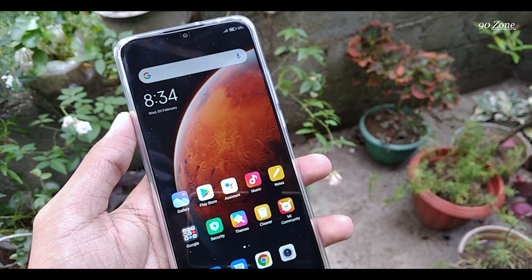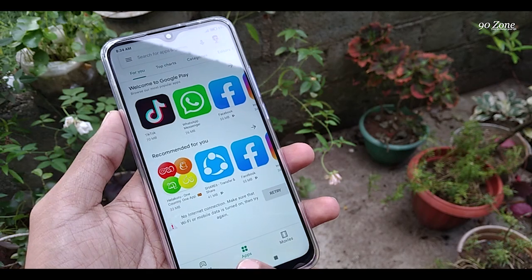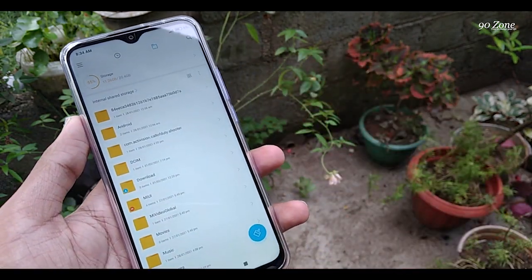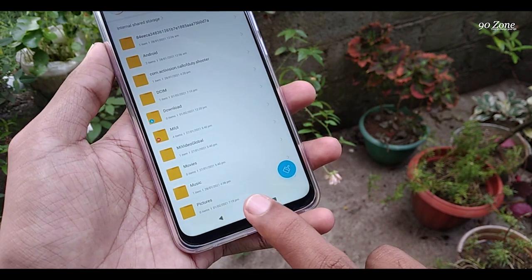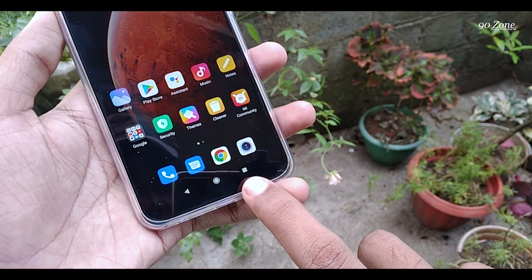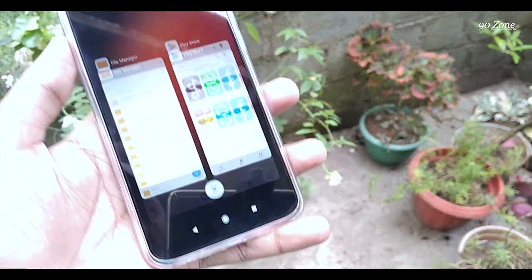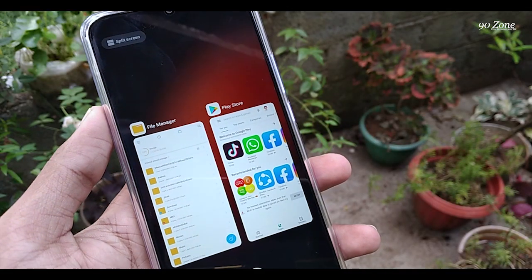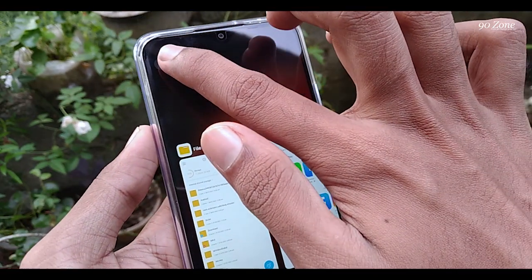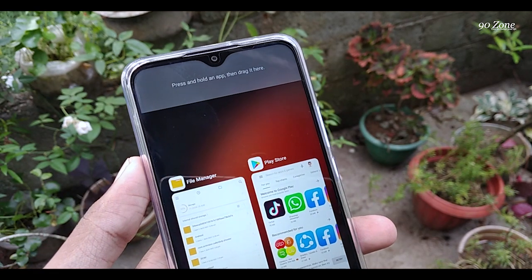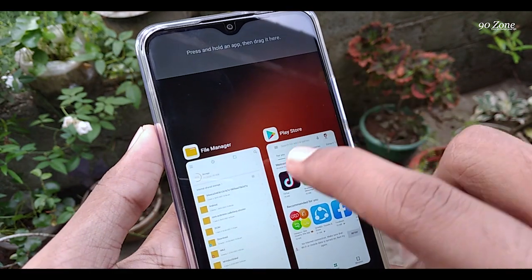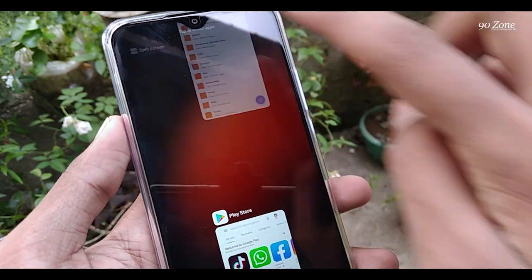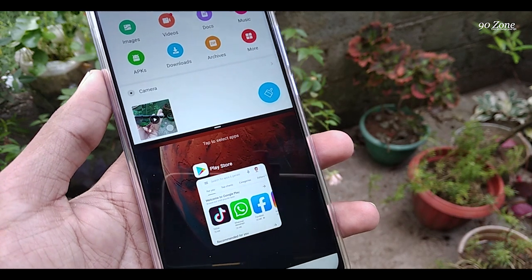Let's learn how to use multitasking on Redmi 9 mobile. You can use two applications at one time using this multitasking mode. Now I open two applications. After that, click on the recent key on your mobile. You can see the split screen option on the top left corner — click on it. You will see the instruction: press and hold an app, then drag it to the area. Now I drag and drop File Manager to this area.